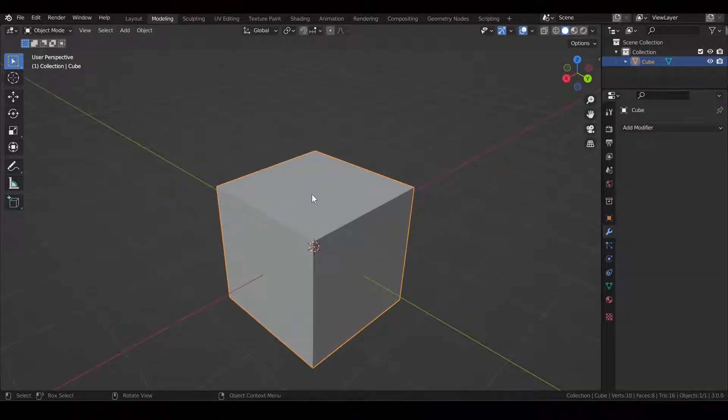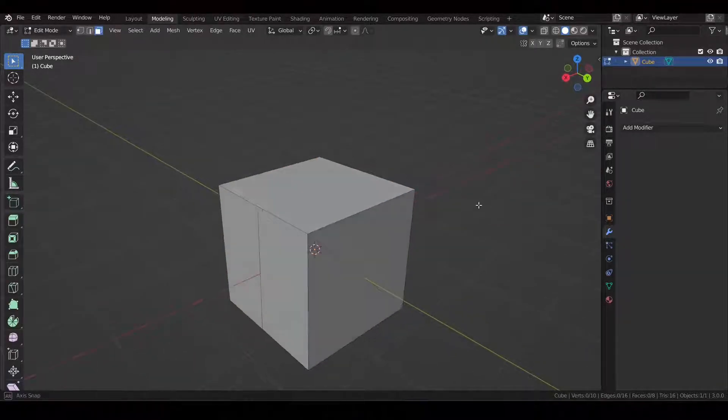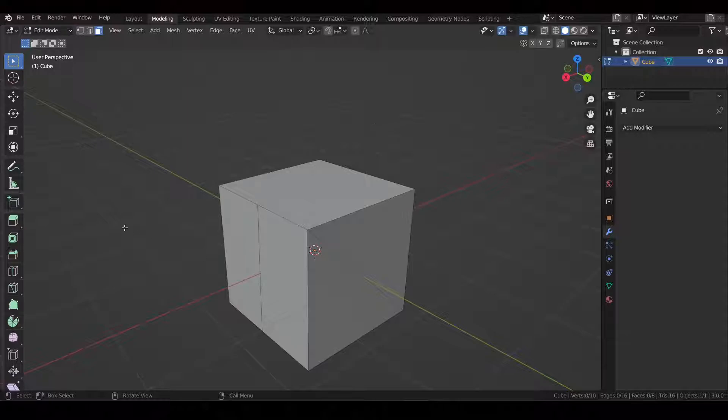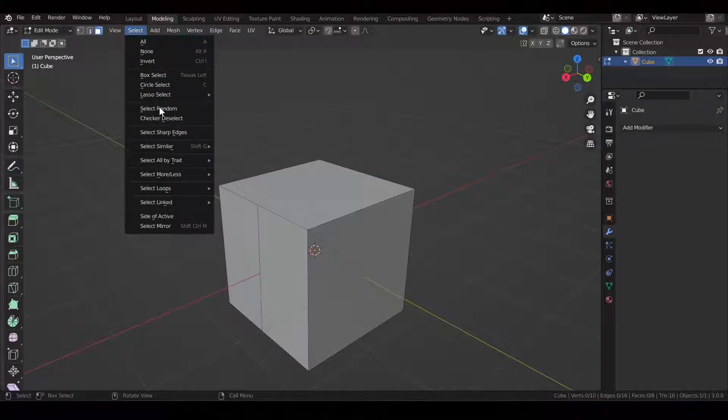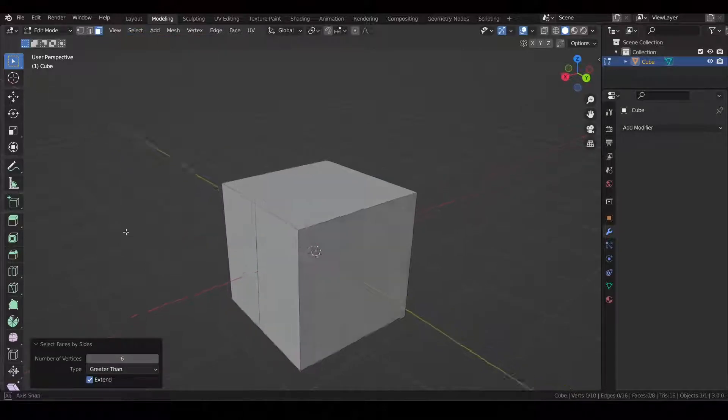So first up we're going to select the key, hit tab to go into edit mode. We're going to make sure we have faces selected as this works the best with faces. We're going to hit select, select all by trait, and we're going to hit faces by sides.